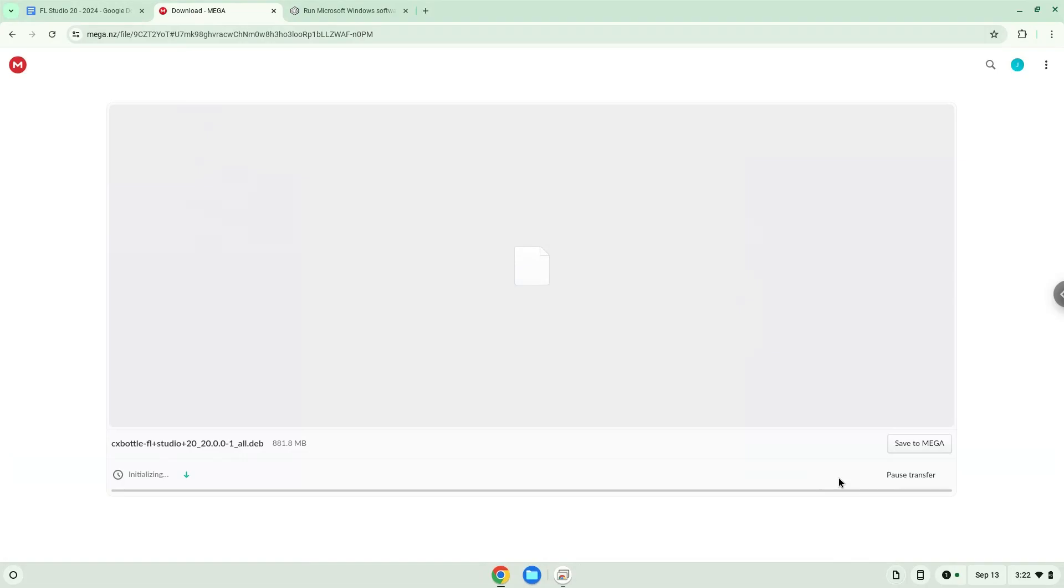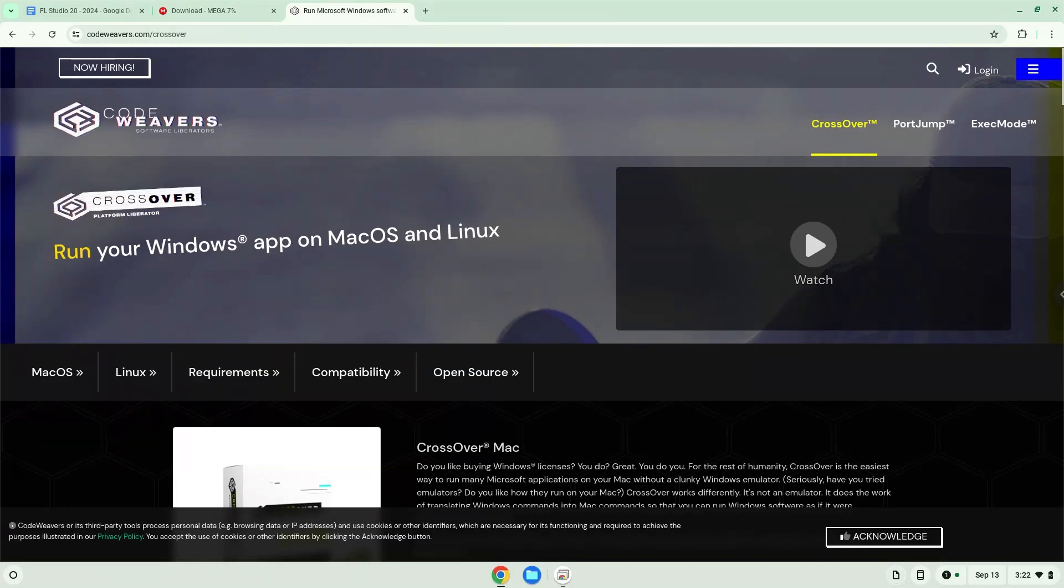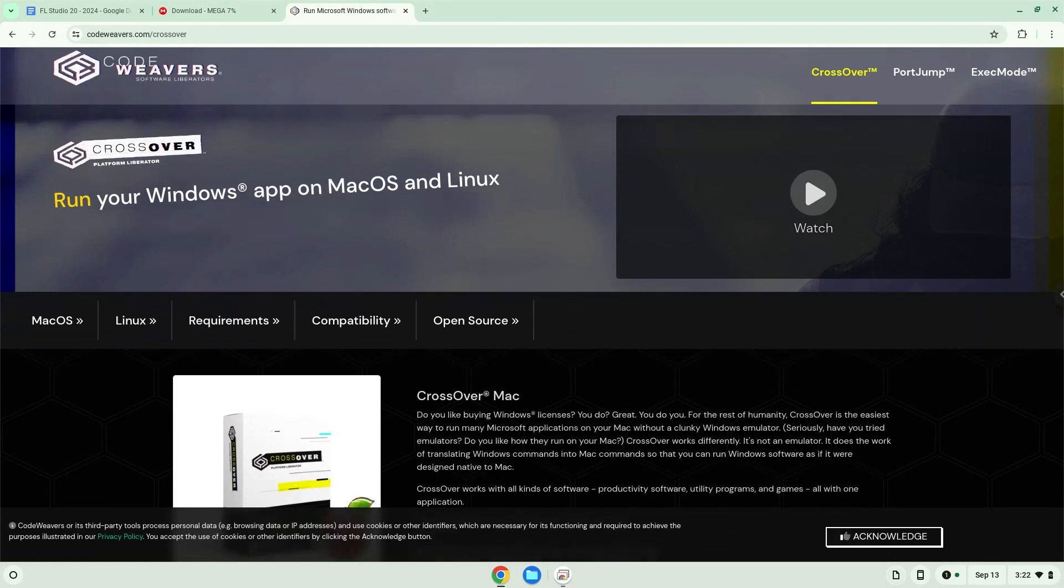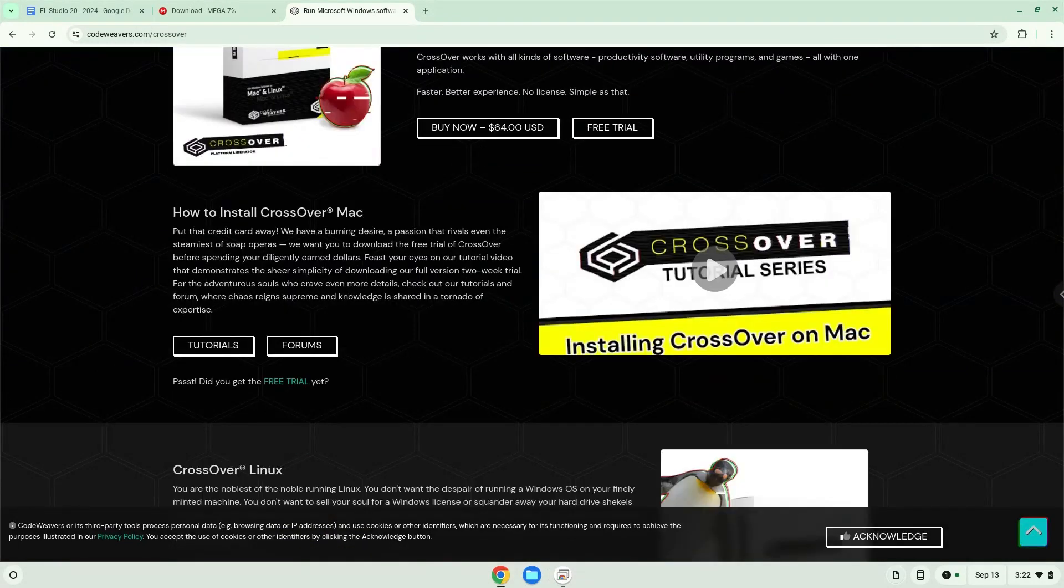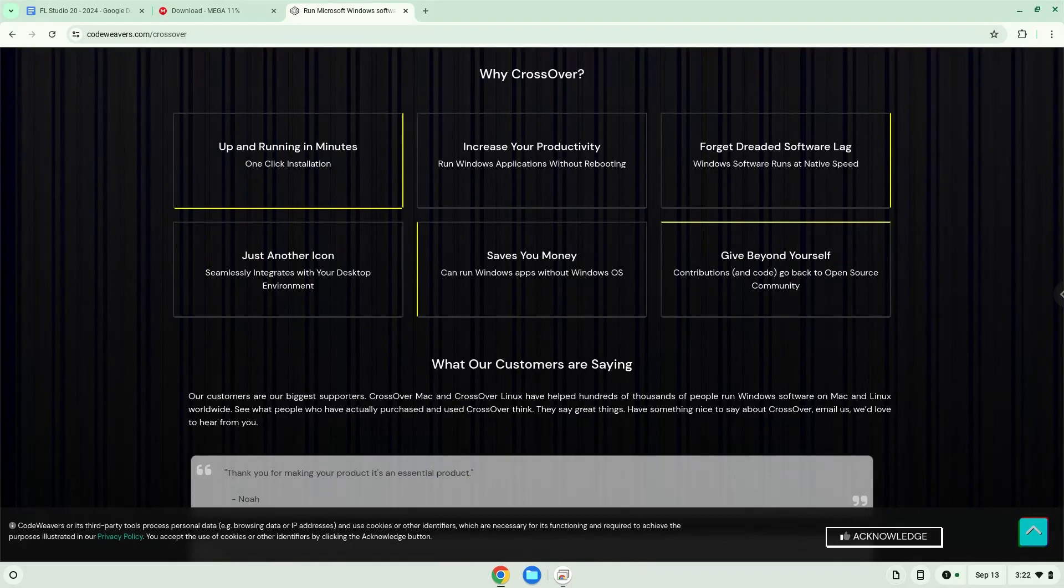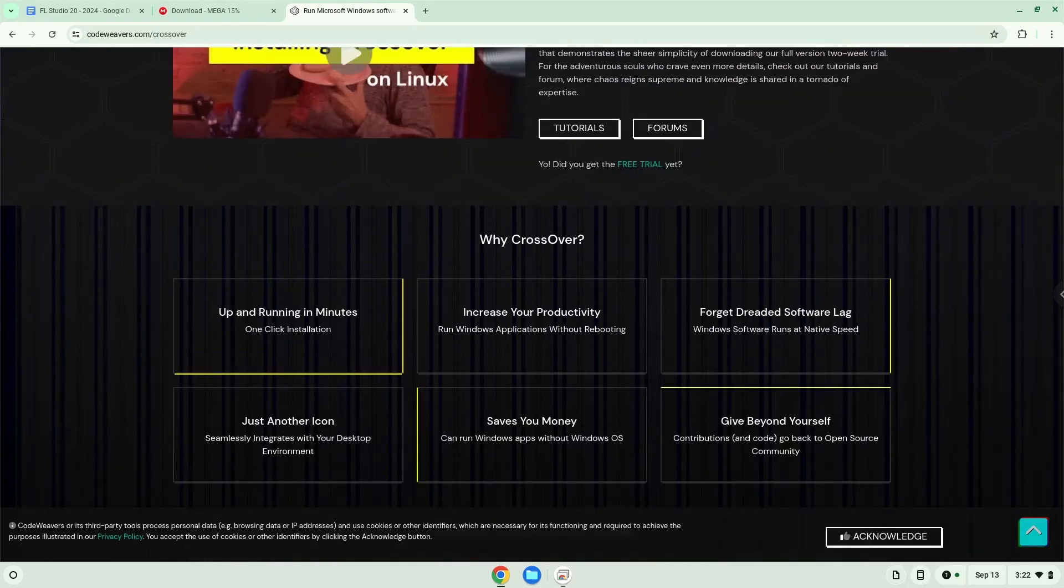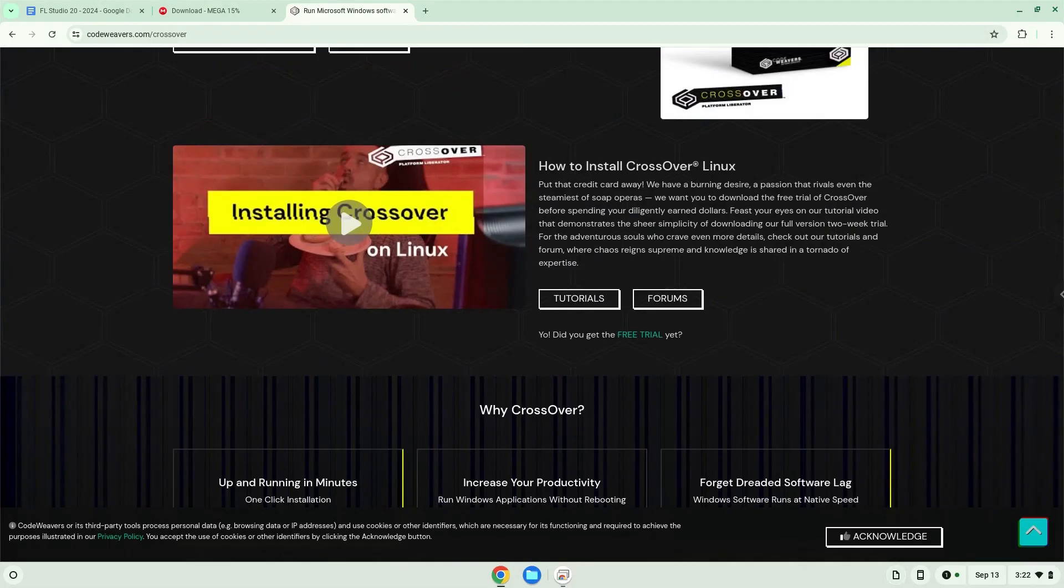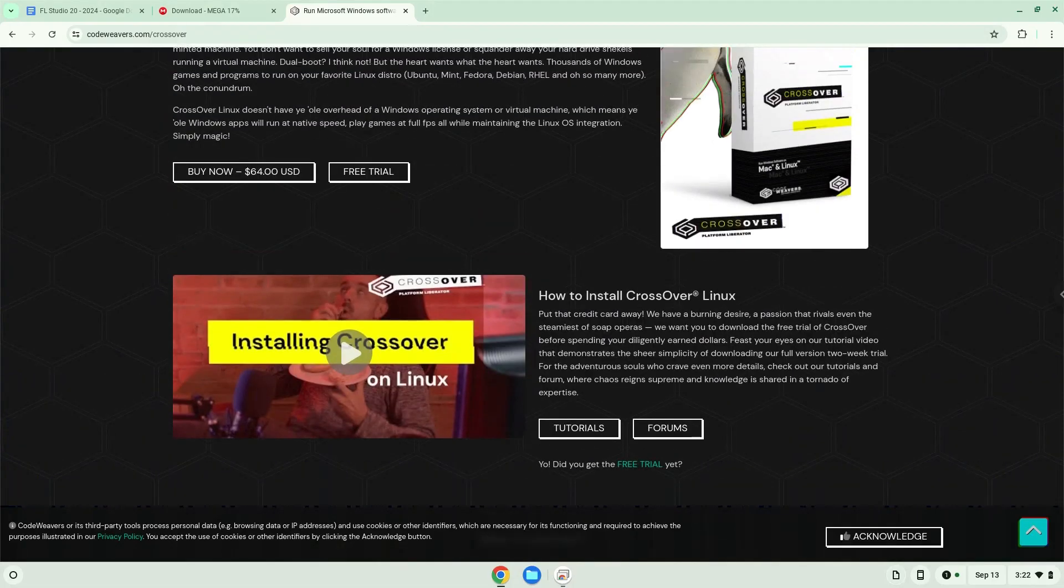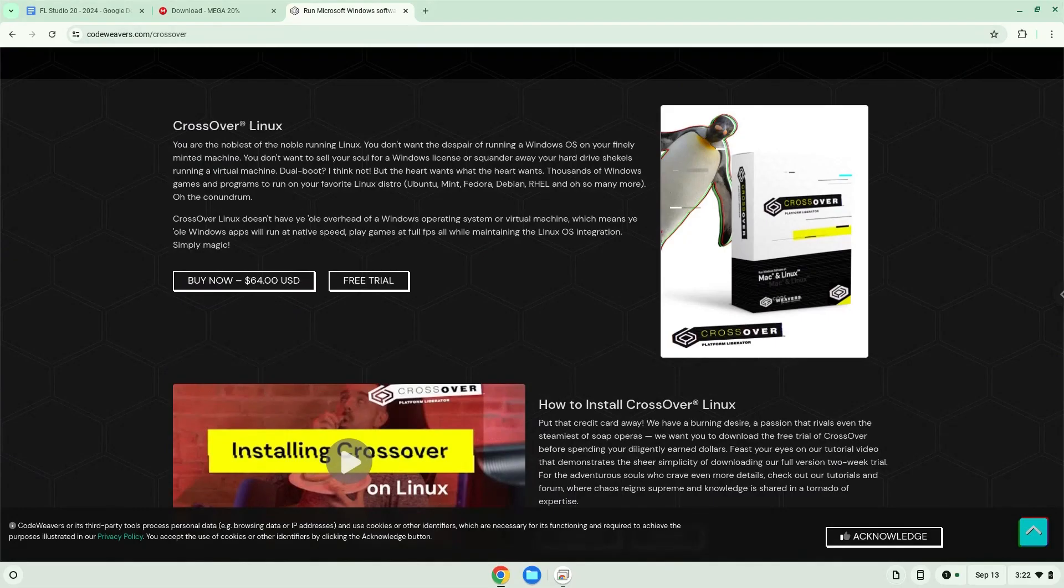Now we will download Crossover. Download the trial version here.